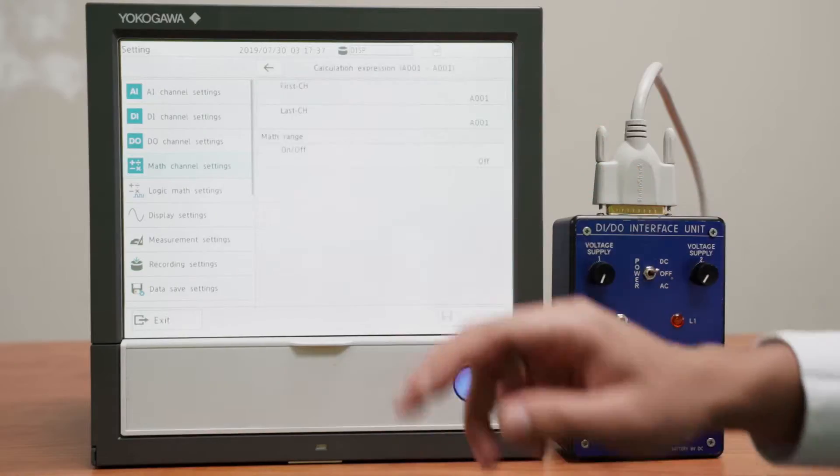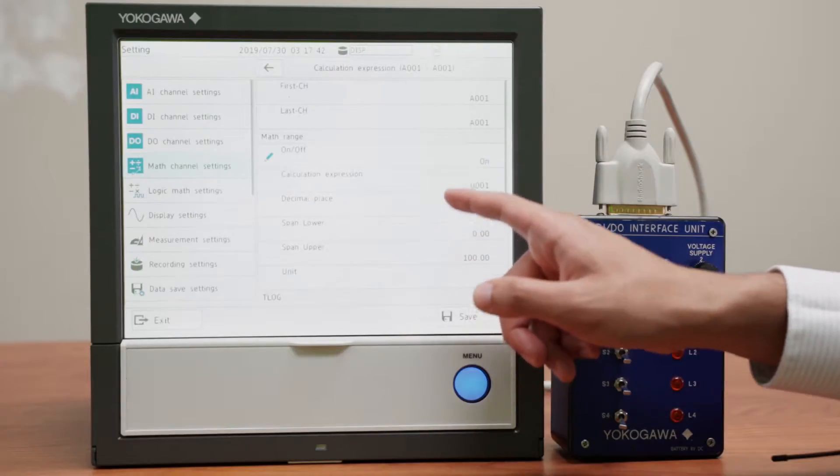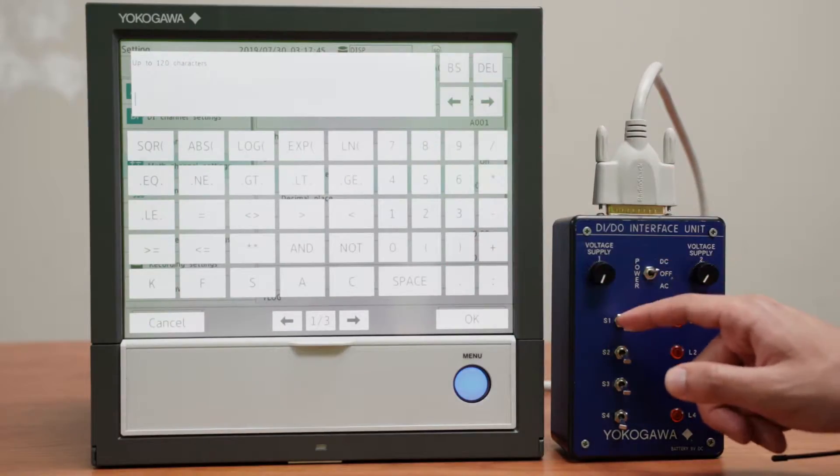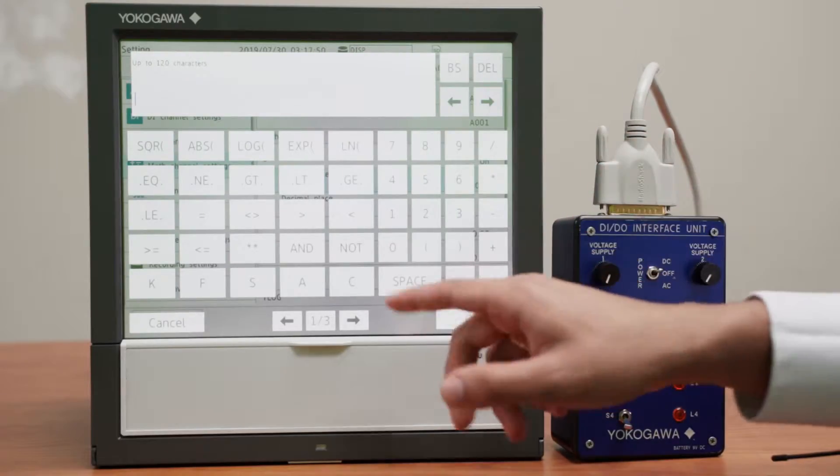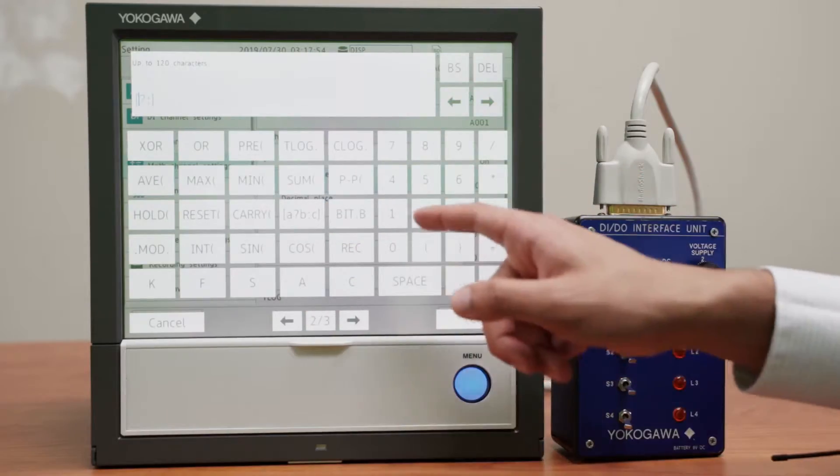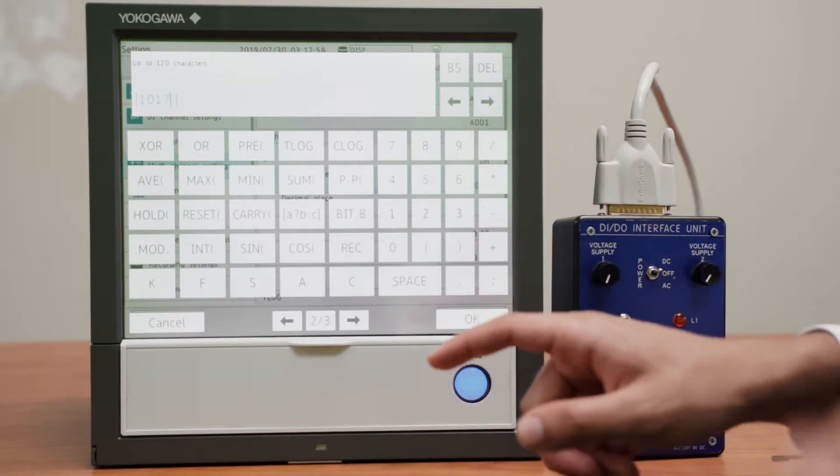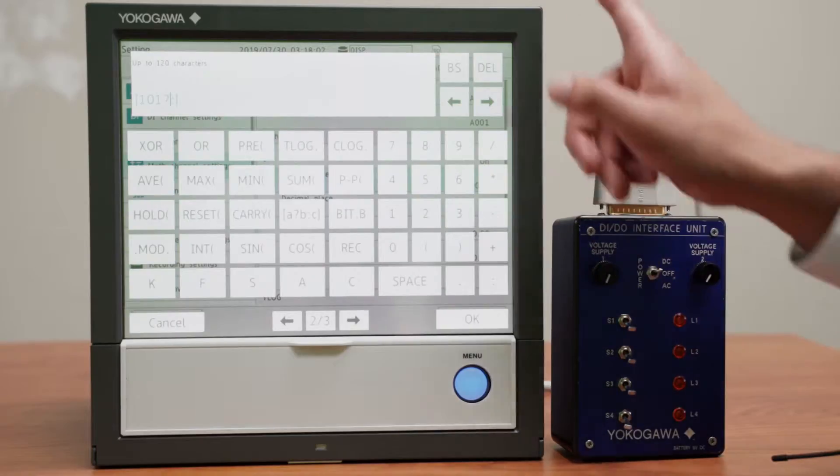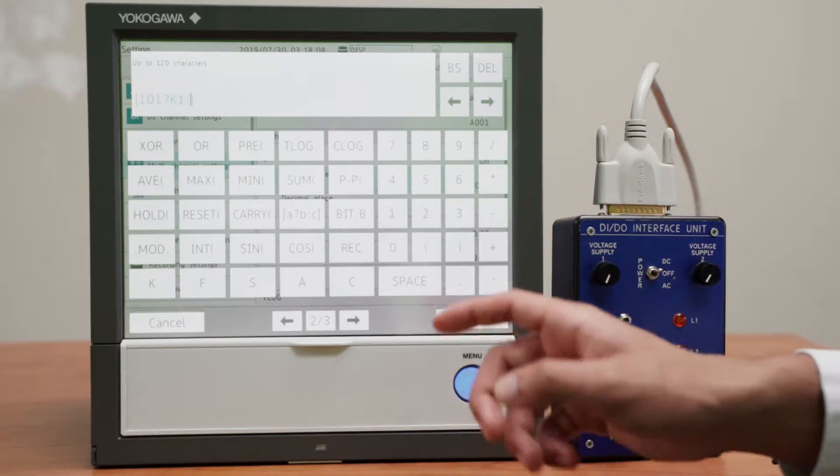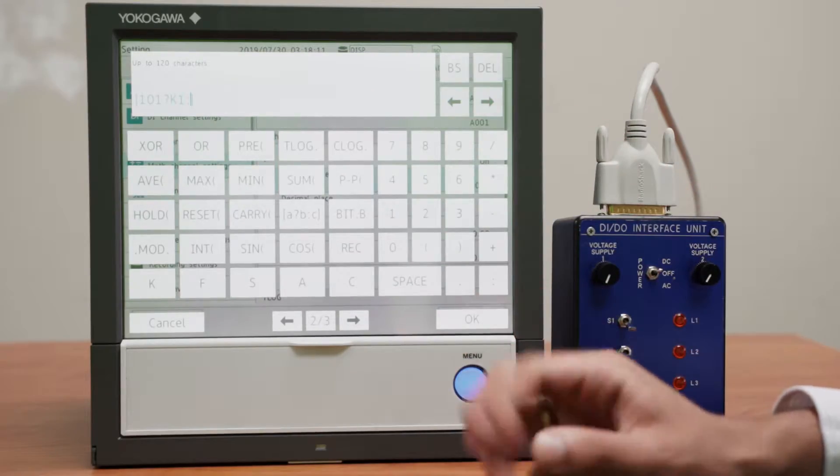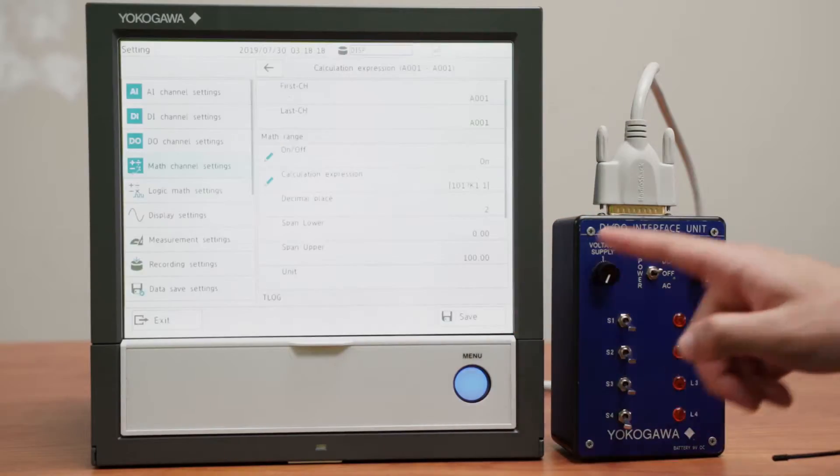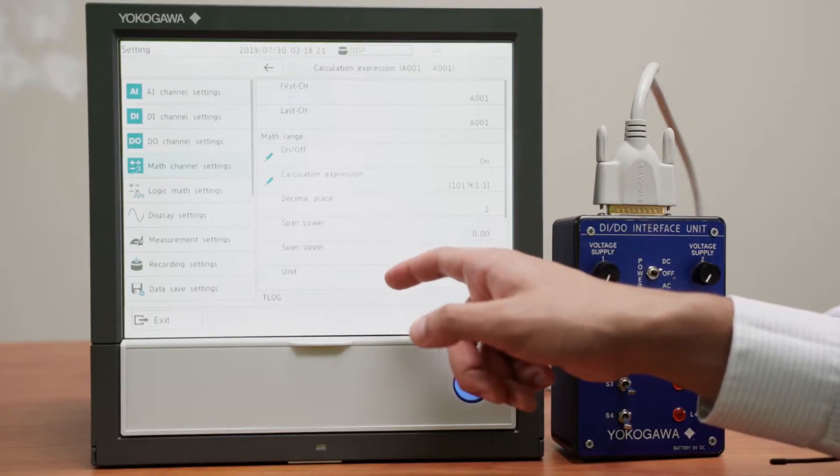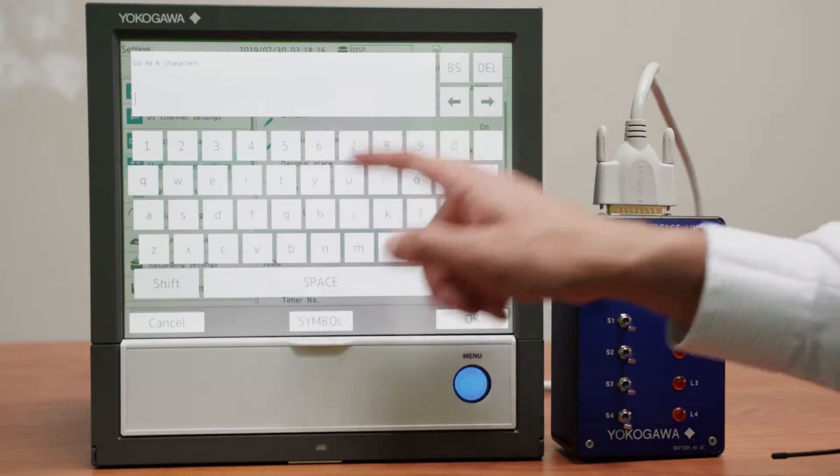And we go to calculation expression and we turn channel A1 on. And the first thing we want to do is make this switch turn off this valve even if it's manually open. And so we need an if then else statement. So if this switch is on, which is channel 101, then the value of this channel, the math channel A1 will be K1, 0. And if it's not on, if this switch is off, it's 0. Then we want that value to be the value of channel 1, which is this input.